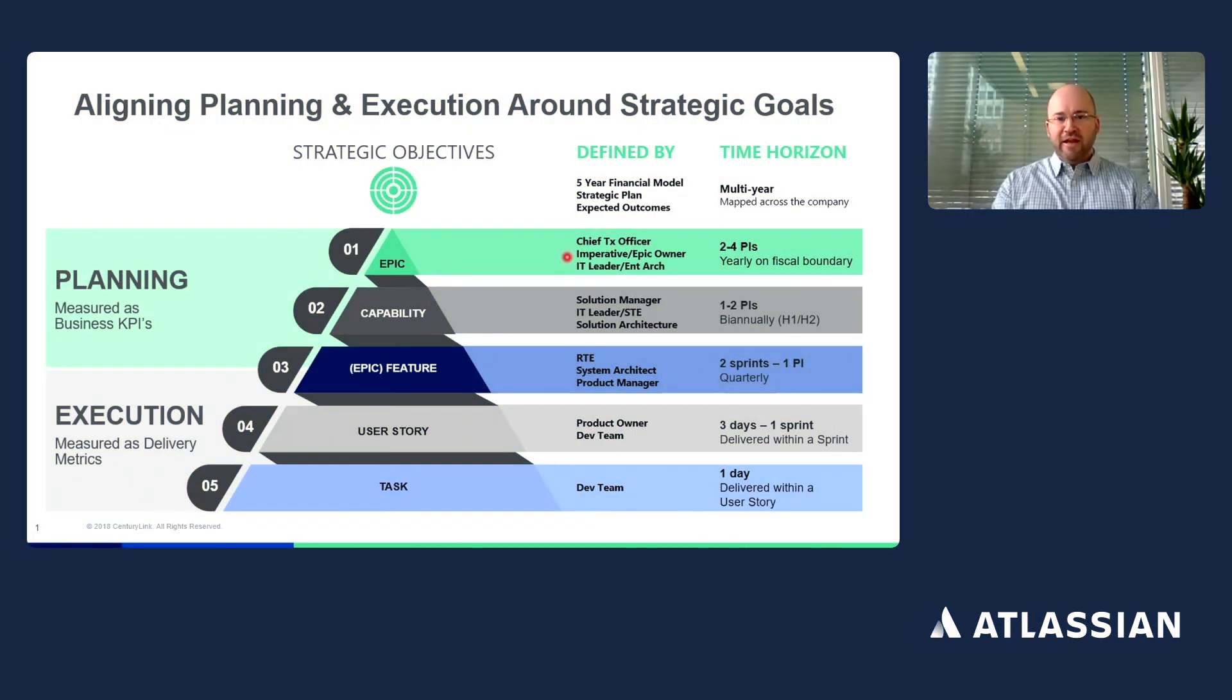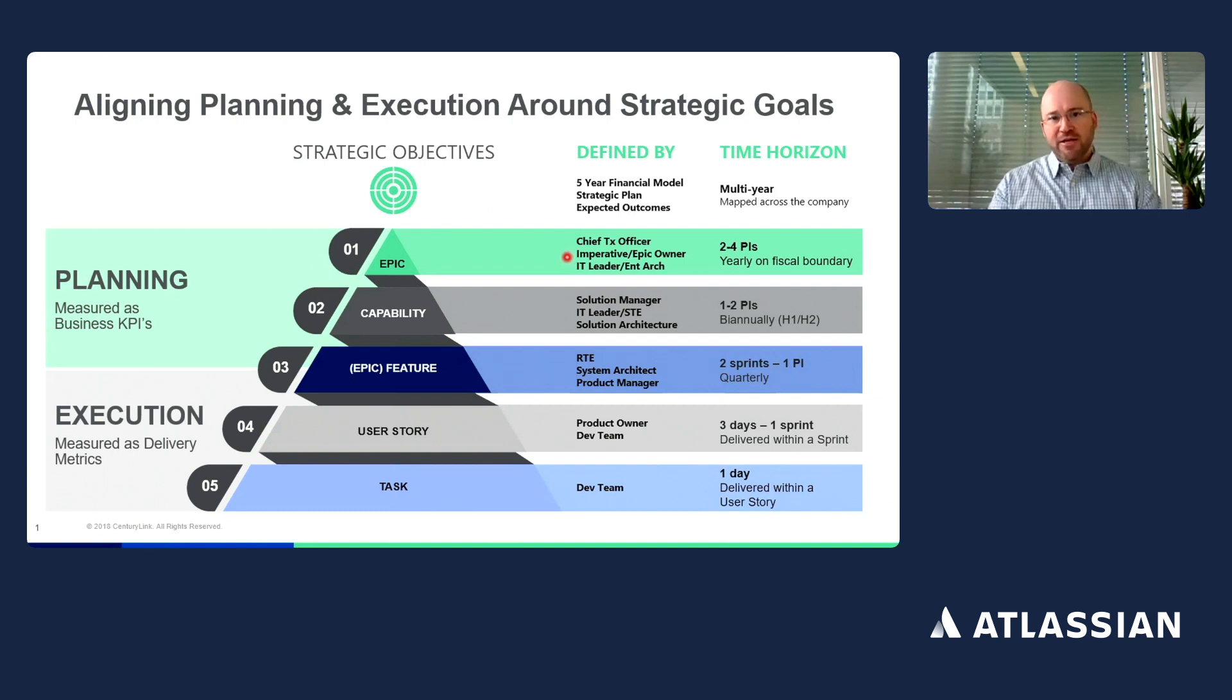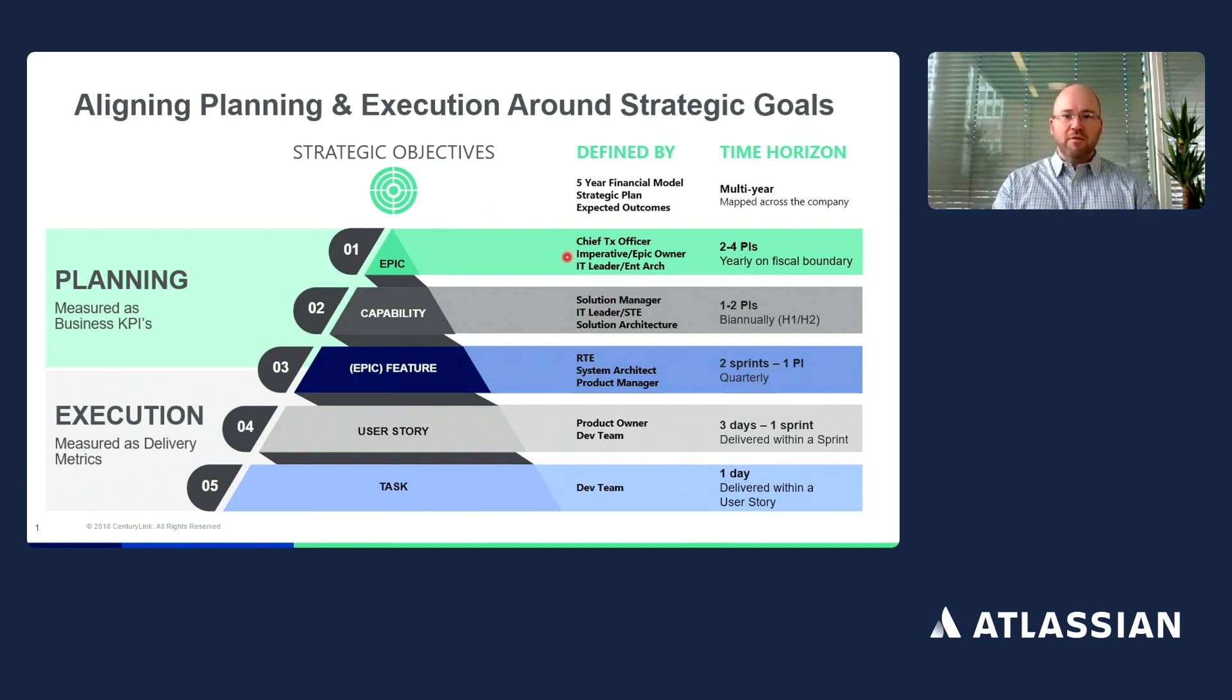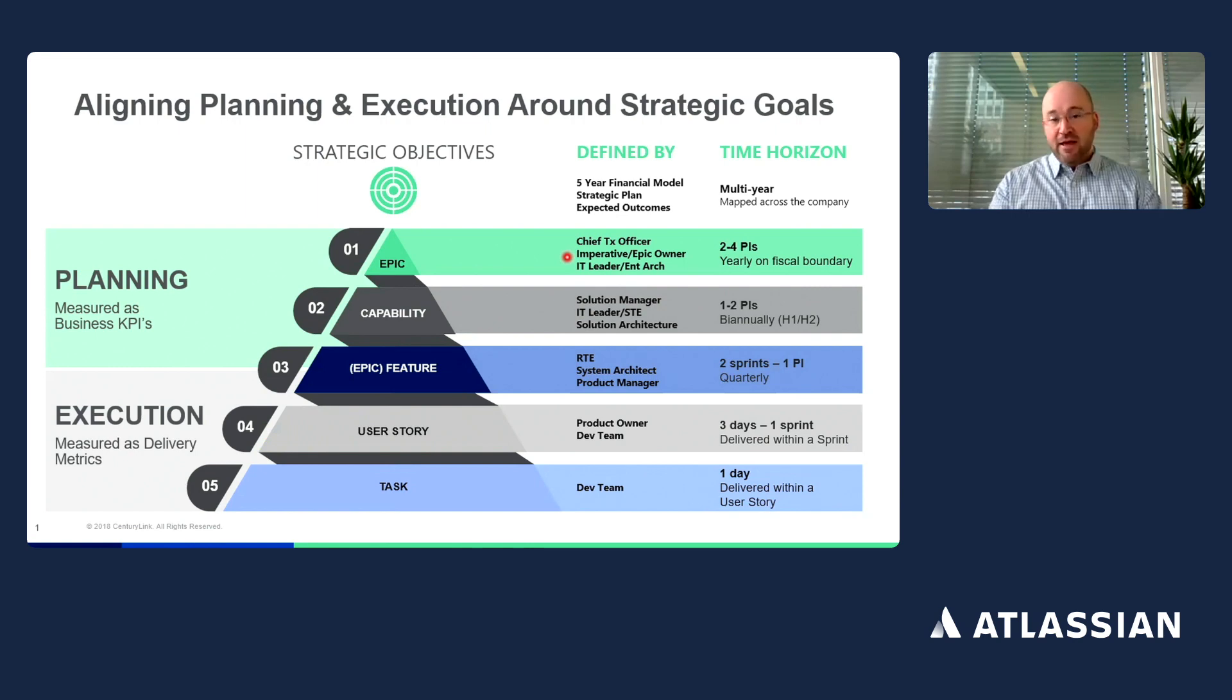My name is Rob Mulvaney. I'm a senior manager in our Agile Transformation office at Lumen. I want to share part of our journey today in our Agile at Scale and the use of the Atlassian products.